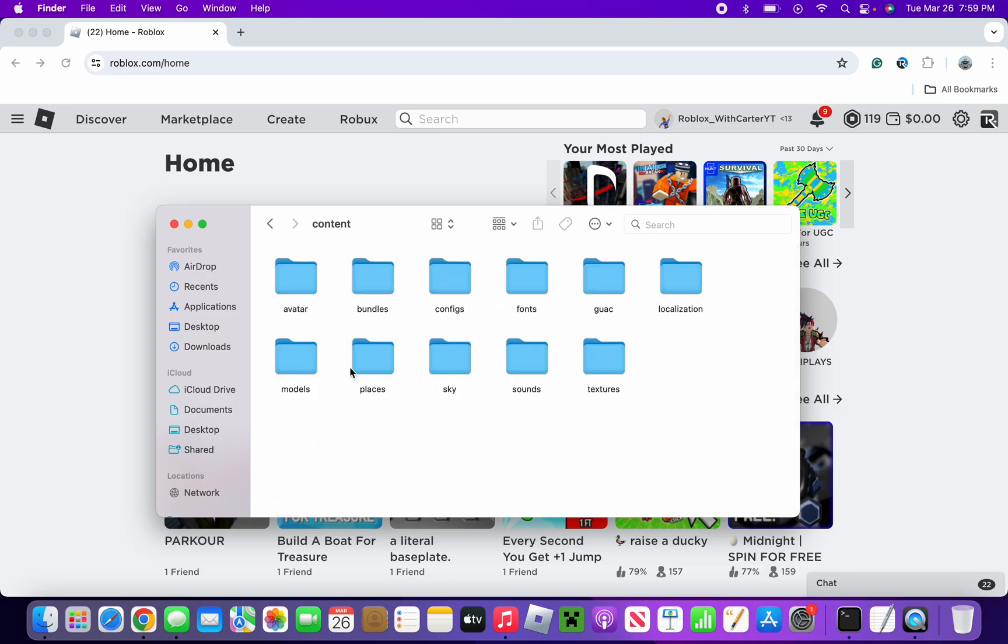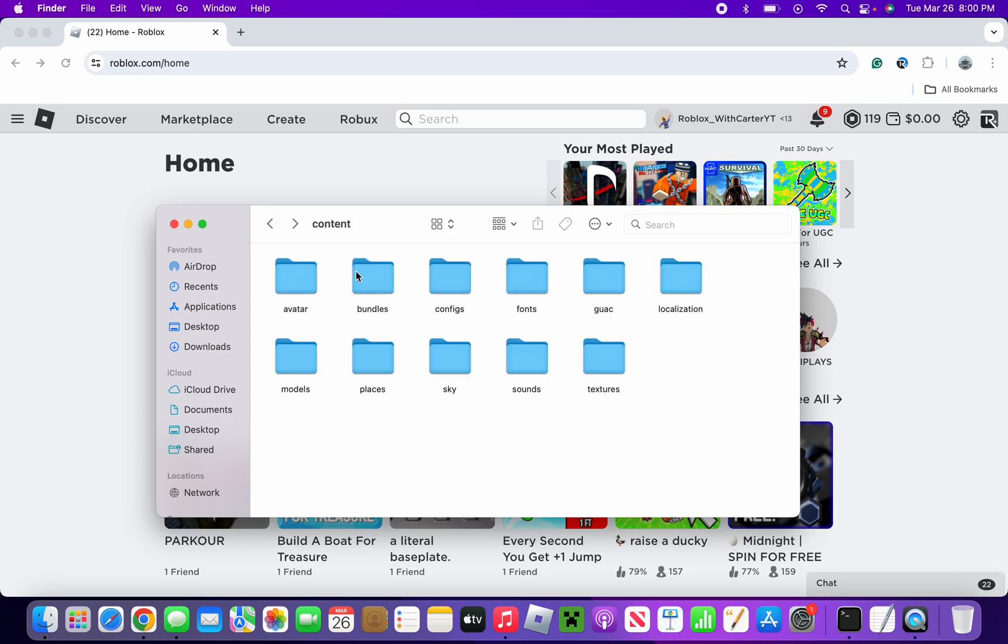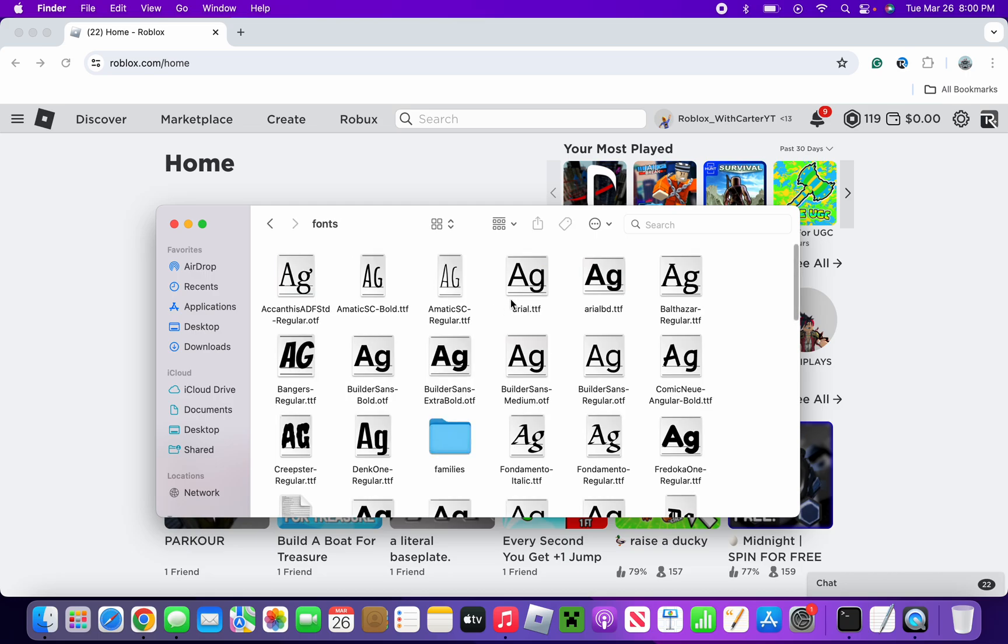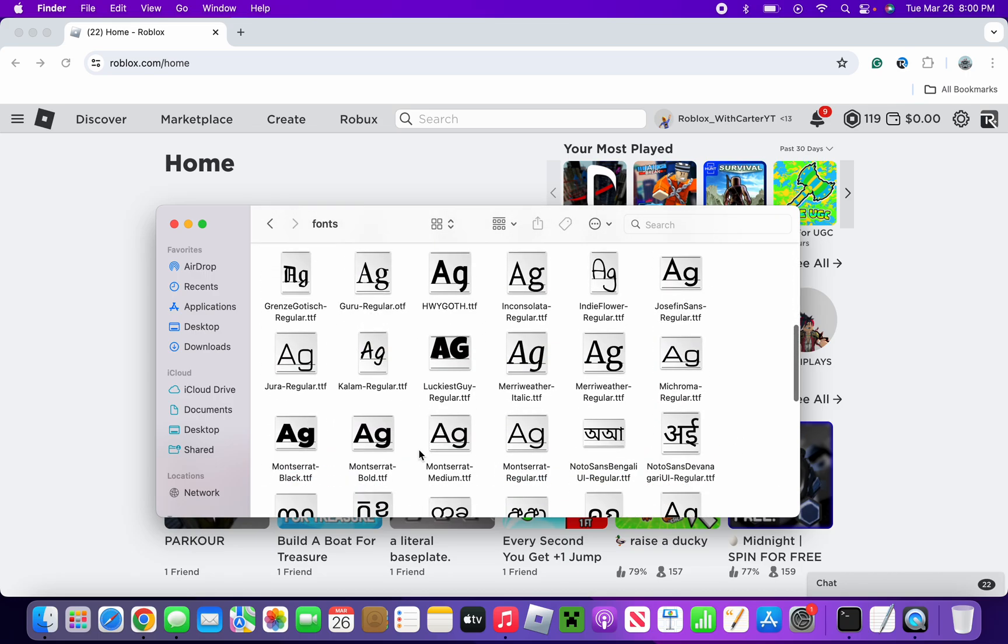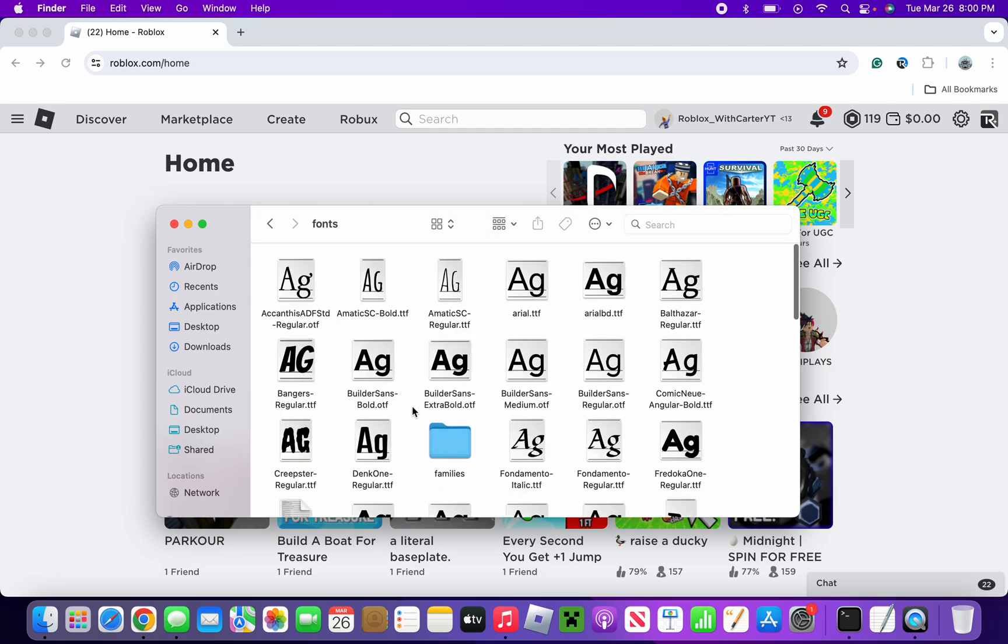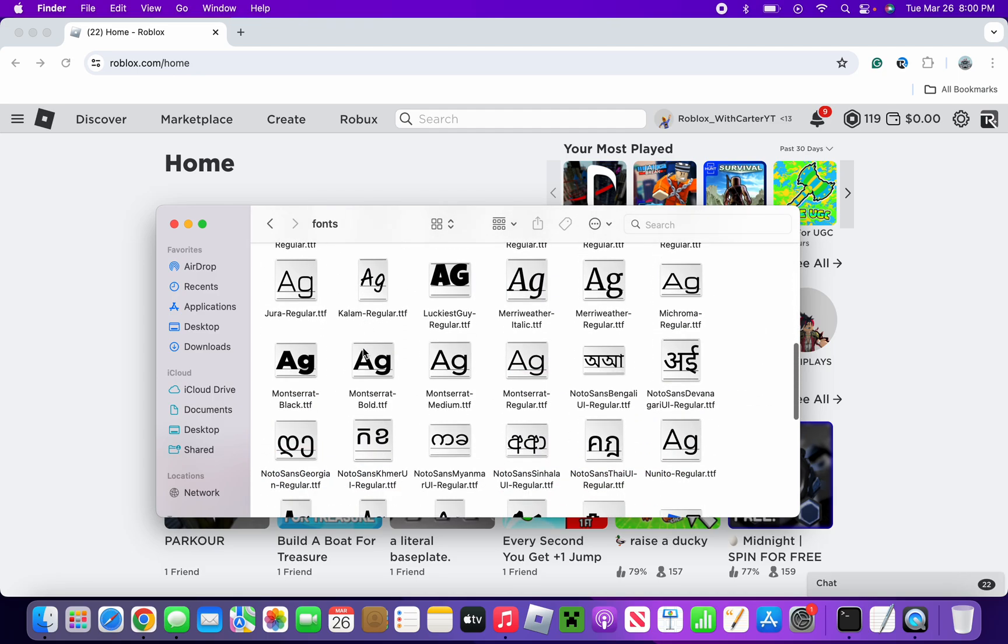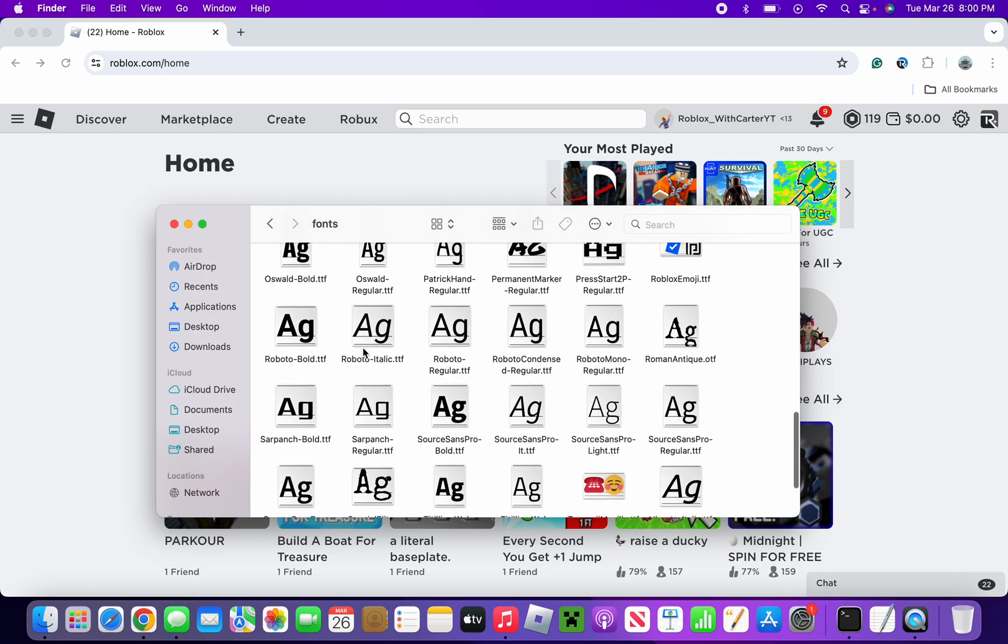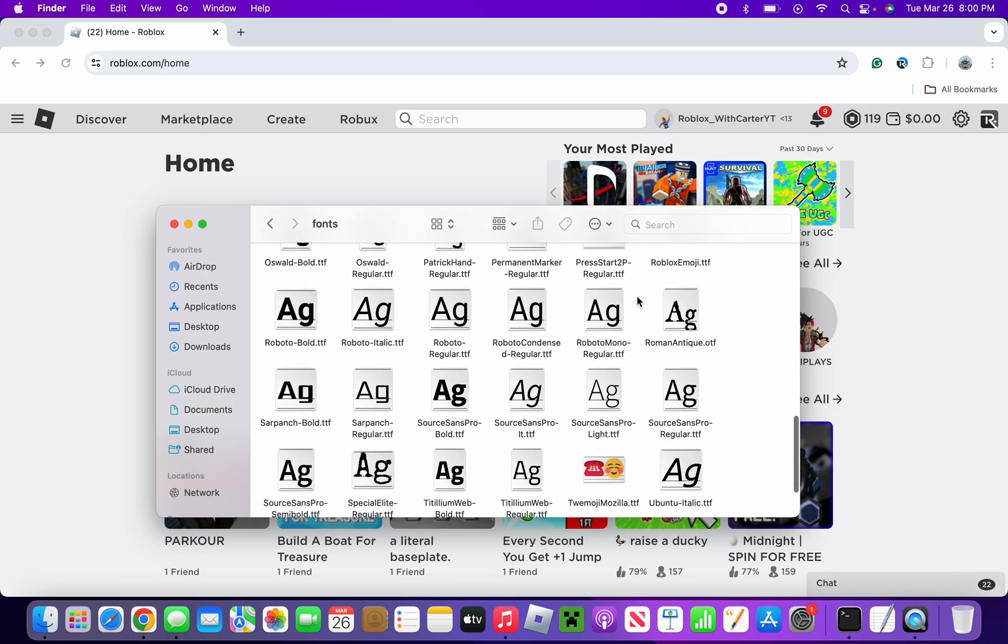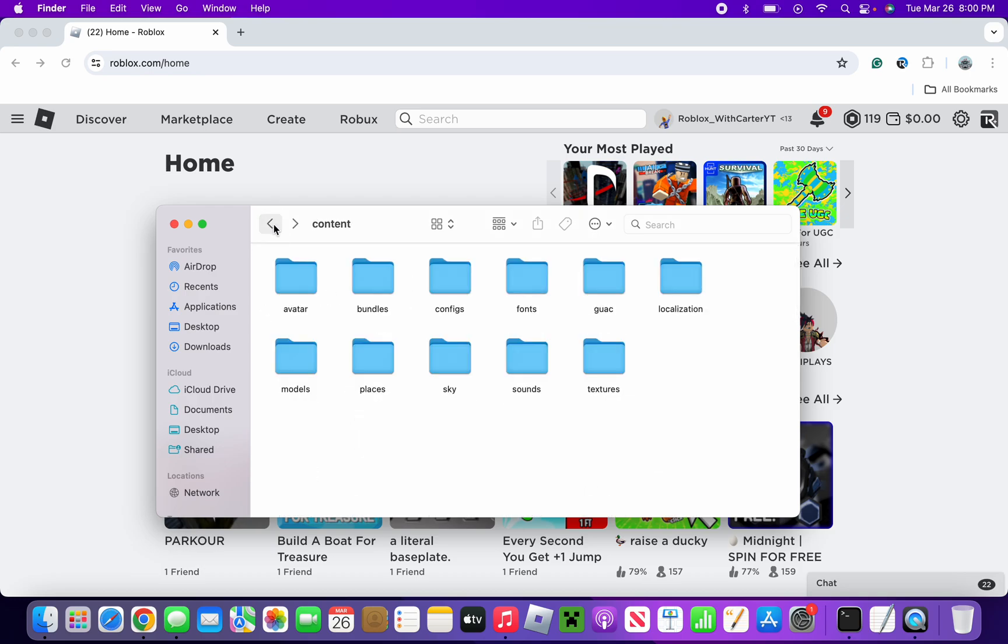Click on that and then we have a bunch of different areas. We have avatar, we have bundles, configurations. Don't worry about any of this. If you want to fidget around with fonts and add maybe a custom font, and by that I mean change one or maybe copy and paste it or download it, because you have a few cool ones here, you can do that.